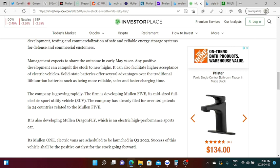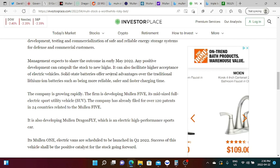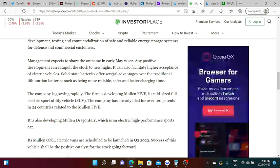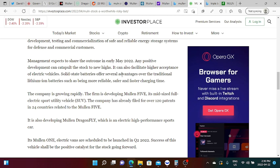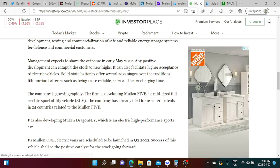Management expects to share the outcome in early May 2022. Any positive development can catapult the stock to new highs. We are waiting for that one PR and it could be anytime soon. We could be waiting for the Fortune 500 report or press release. We could also be waiting for a report that the stock offering is done. Once that's done then we could start seeing an upward momentum in the stock.